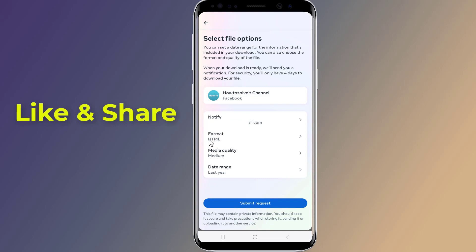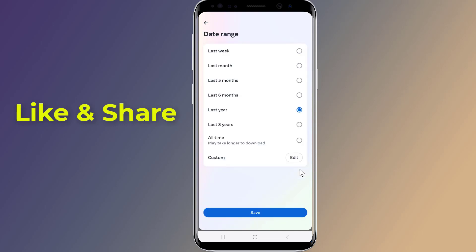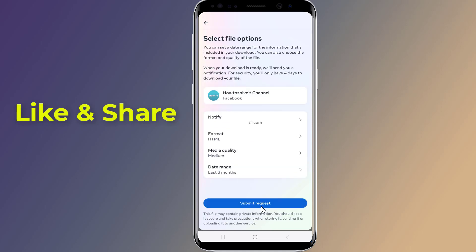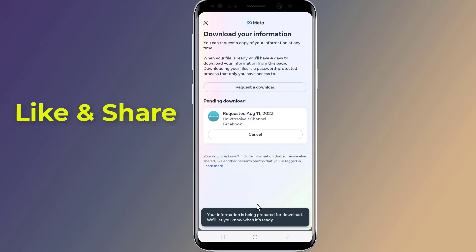Here you can select the date range, then tap Save. Finally, submit the request. Once the export of your deleted messages has been completed, Facebook will send you a notification on your email.